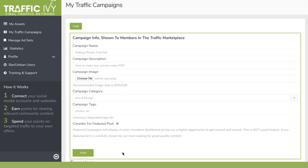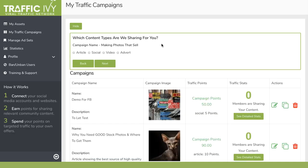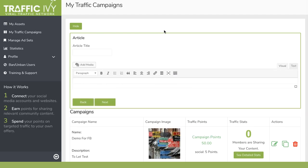This is going to be displayed in the Traffic Marketplace. Then you can choose the type of content that you want to share. You can choose to share an article on our massive network of blogs, or post it on a huge range of social media sites, or upload a video, or even add banner ads onto other people's websites or blogs. Or if you like, you can do a combination of all of them.